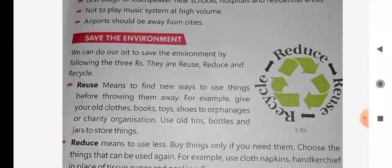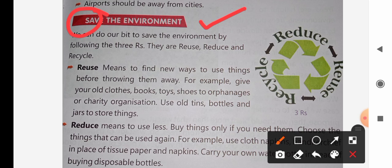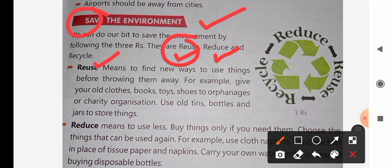Next, we will study our important topic: Save the Environment. We can save our environment by following the three R's — Reuse, Reduce, and Recycle. Reuse means that some things you are using one time, you can use again. If you throw them away as waste, they become garbage, which is a form of pollution.